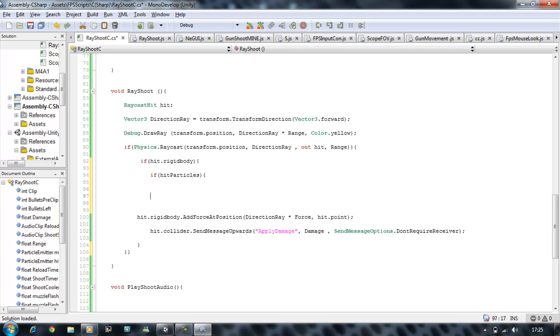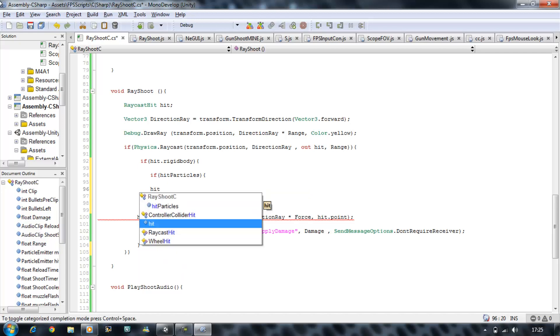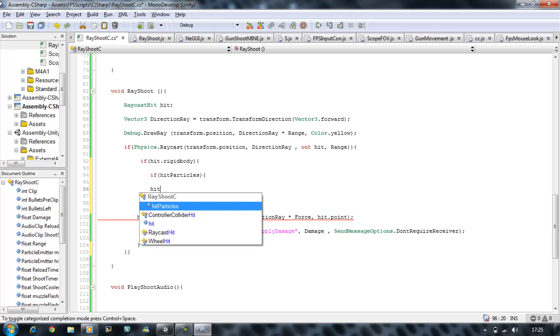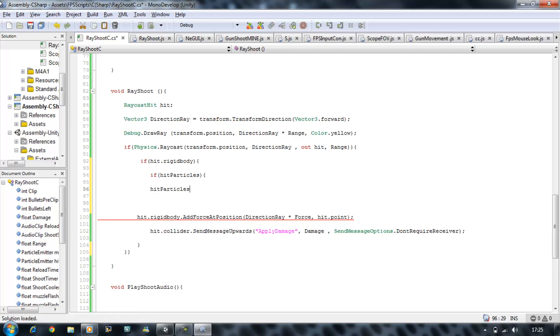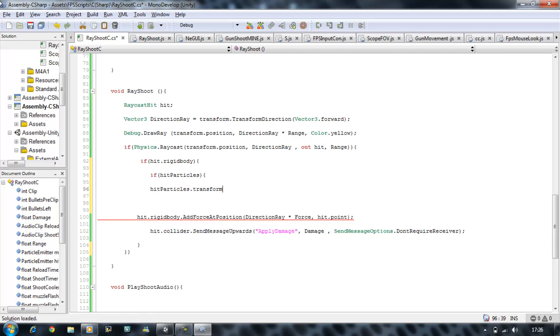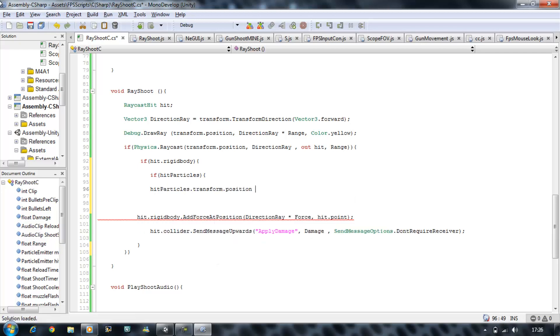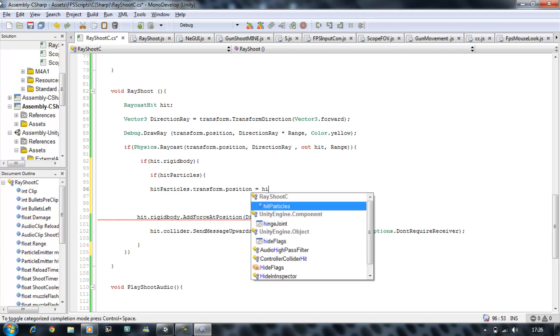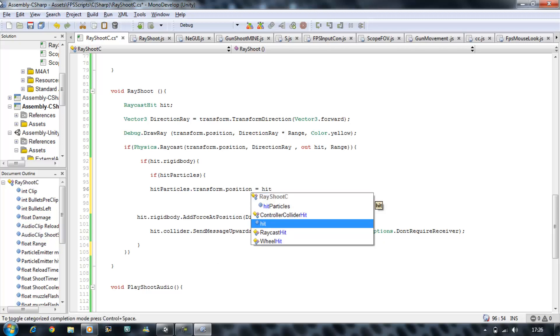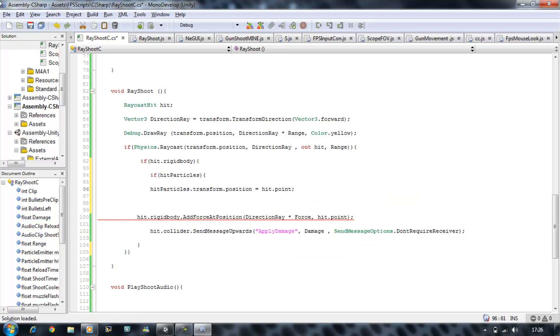We're going to say hitParticle.transform.position is equal to hitPoint. So basically what it does is our particles position is equal to our hitPoints which is at the very end of the ray, and as soon as that collides with something we're going to enable it.